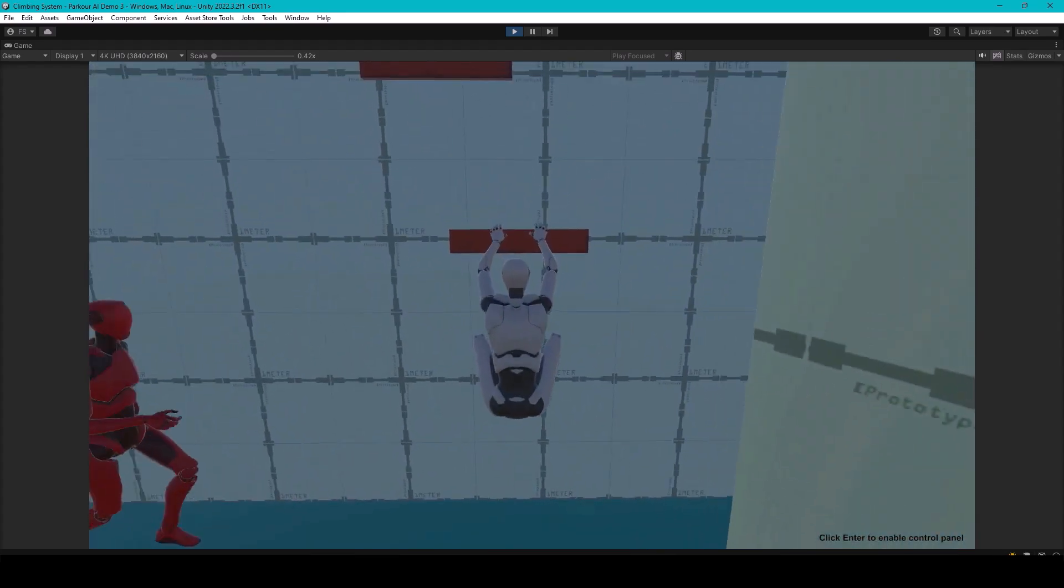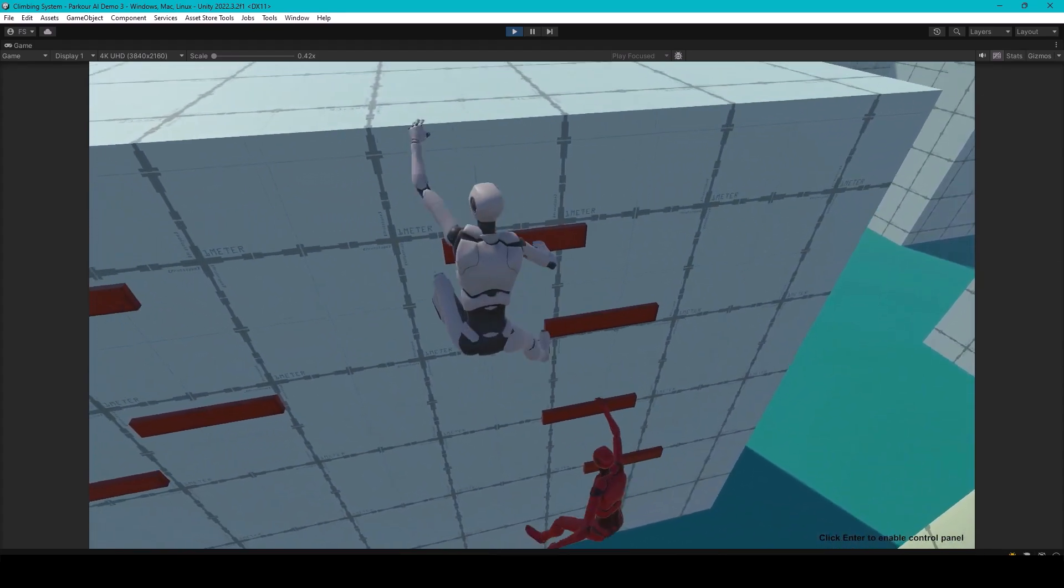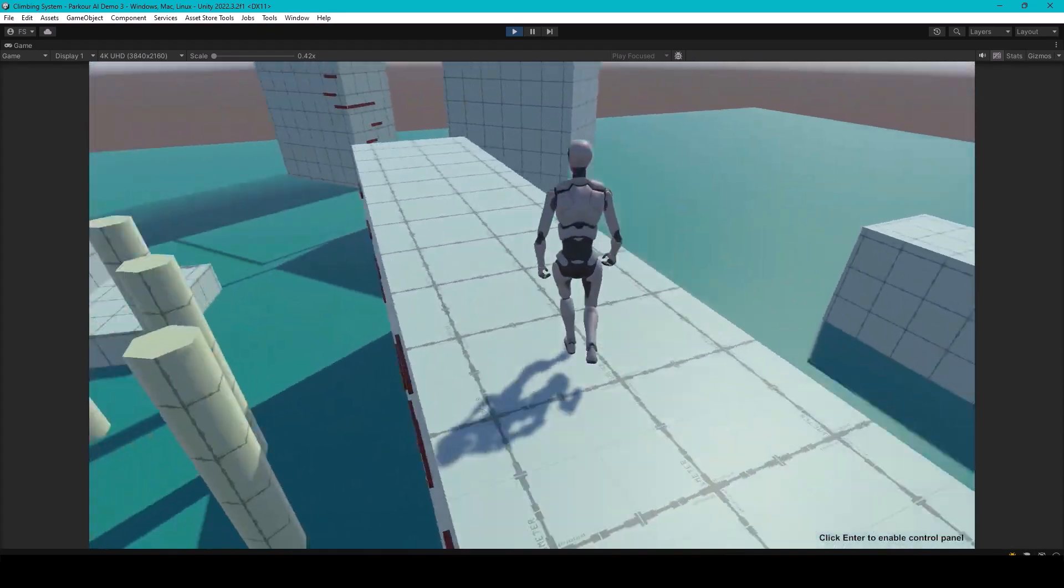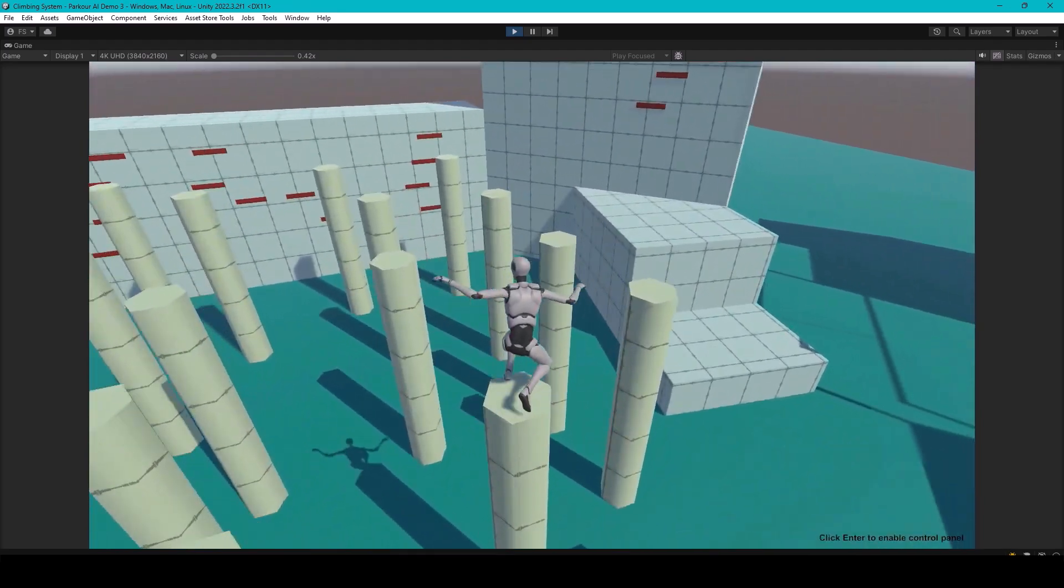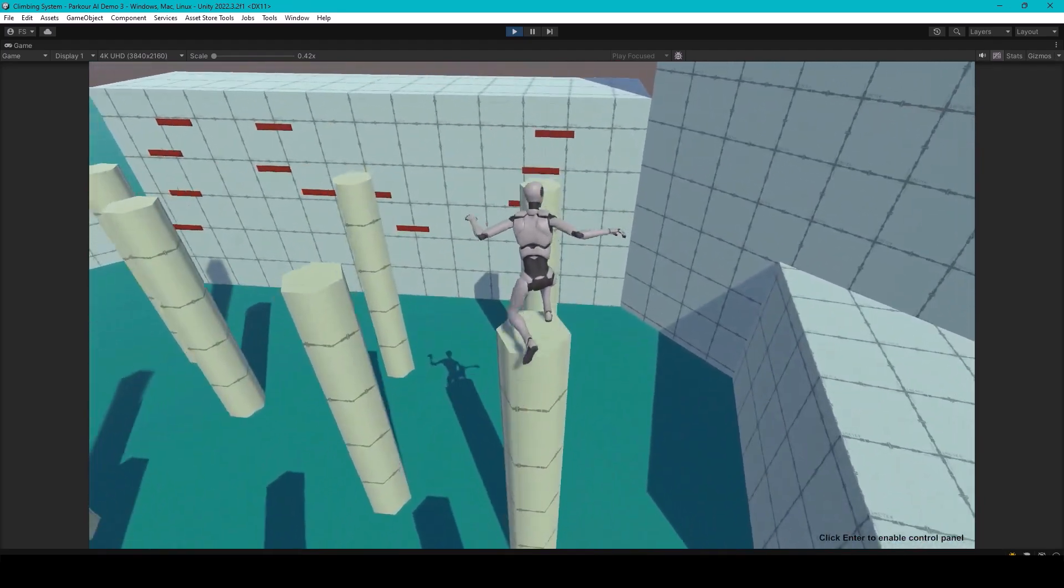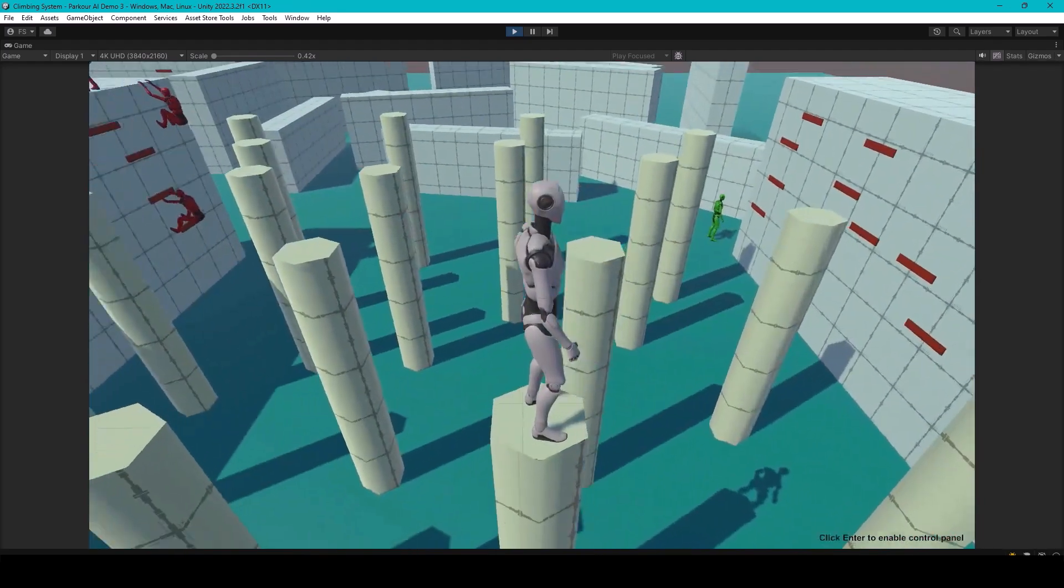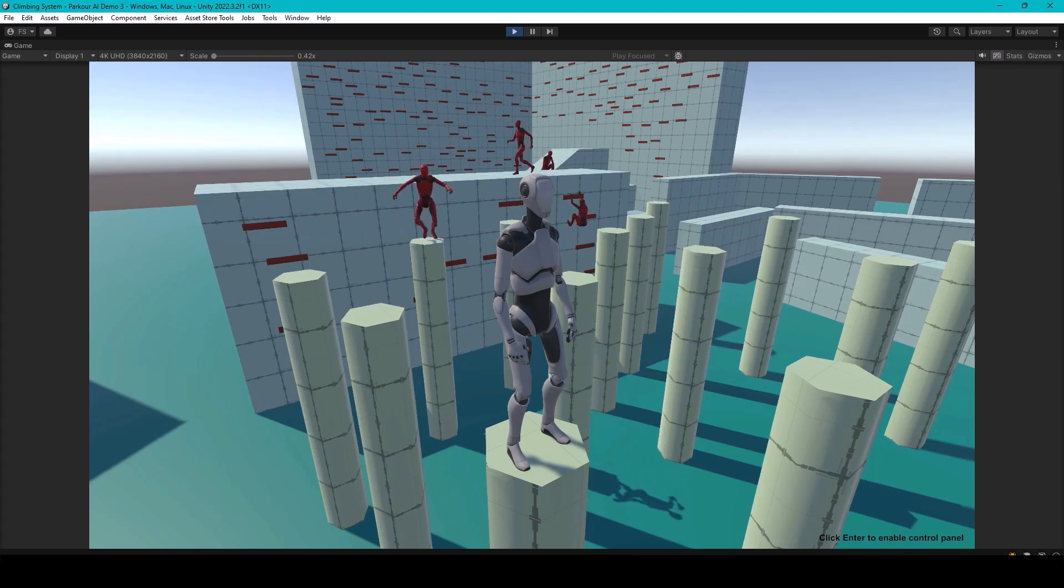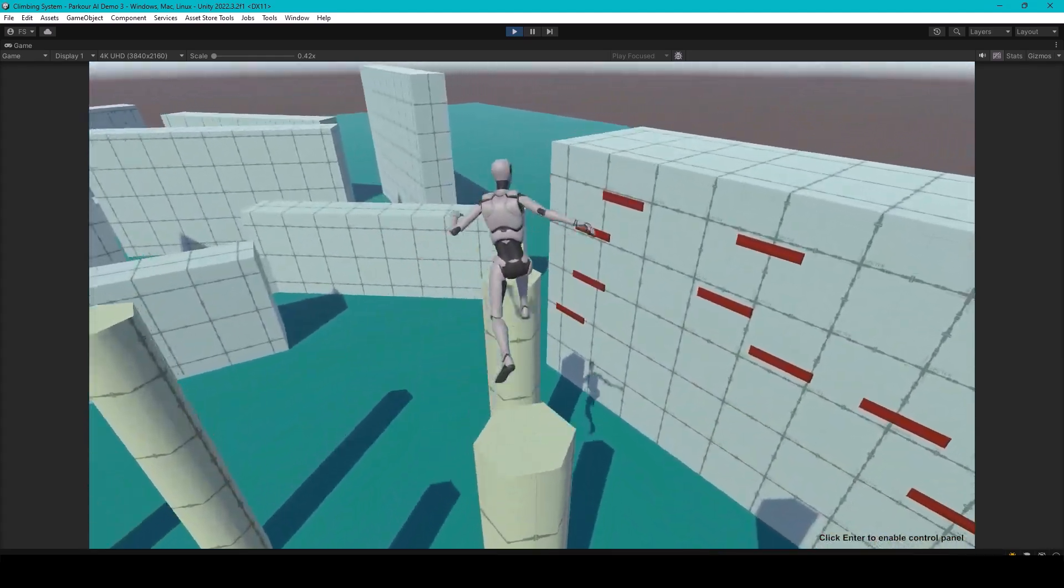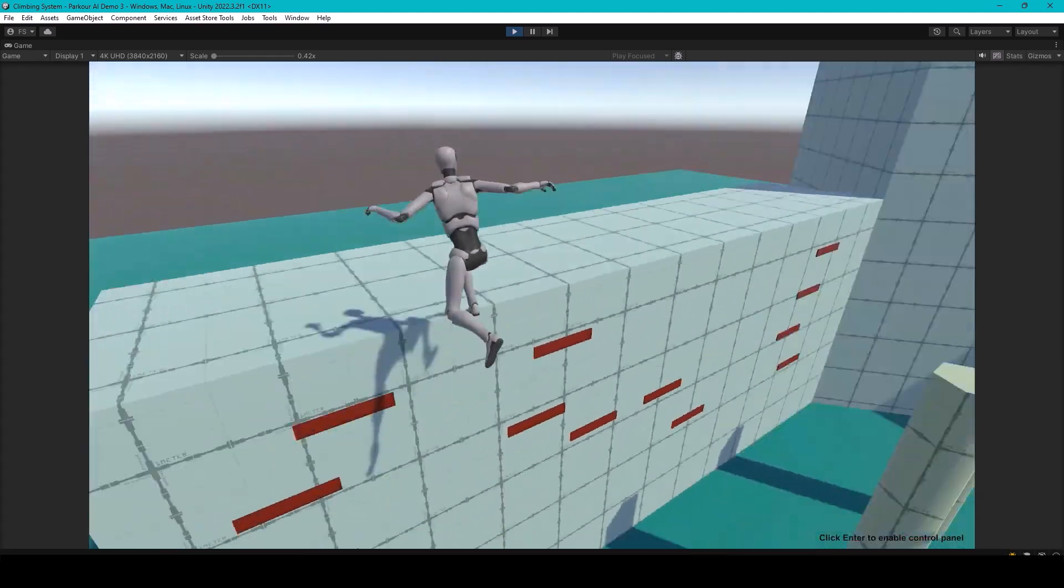Hey everyone, our team has been working on a parkour and climbing AI asset for Unity for the past few months and we just launched it on the Asset Store. It's an add-on to a parkour and climbing system which is used to create player characters that can perform parkour and climbing actions.